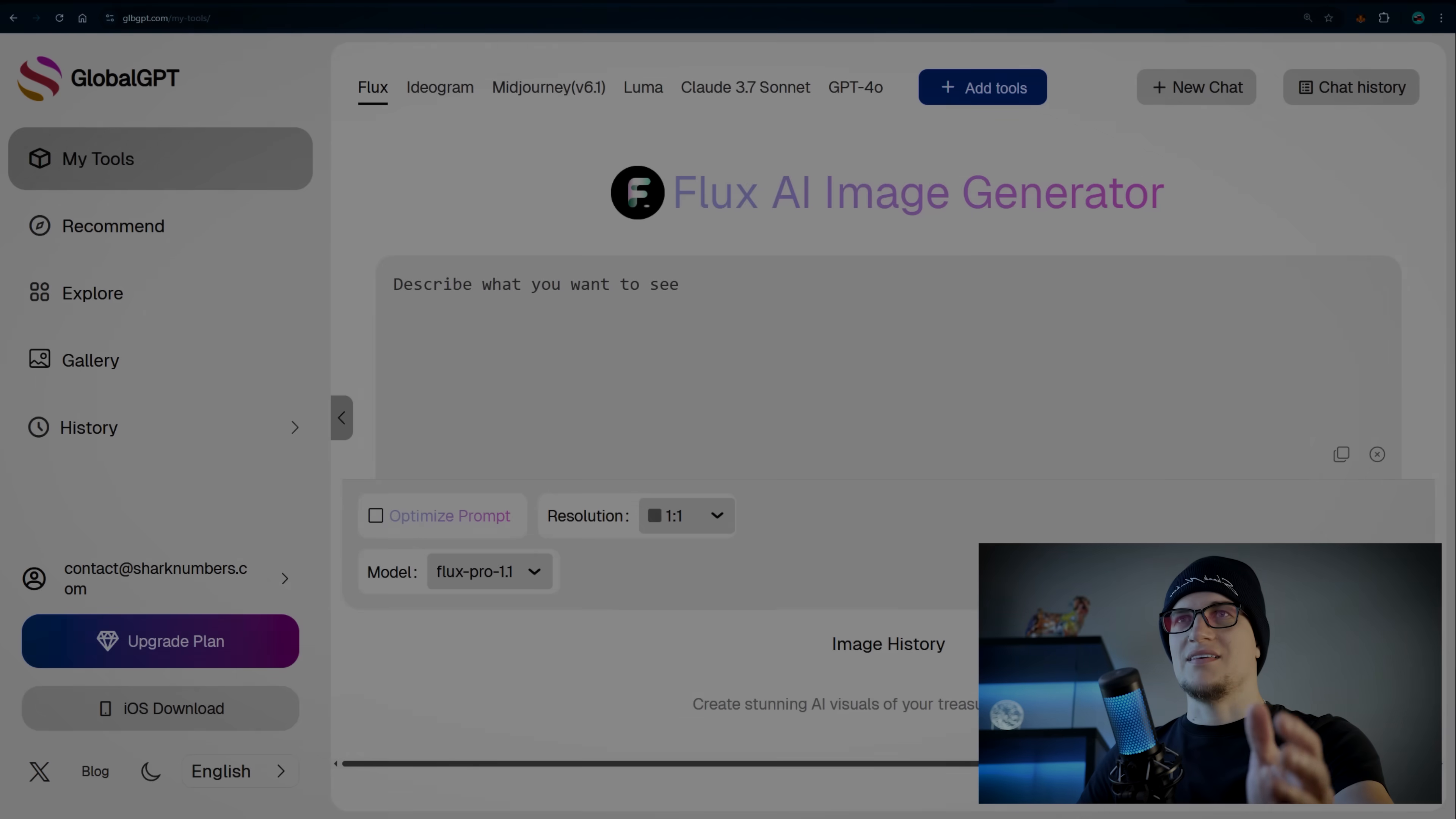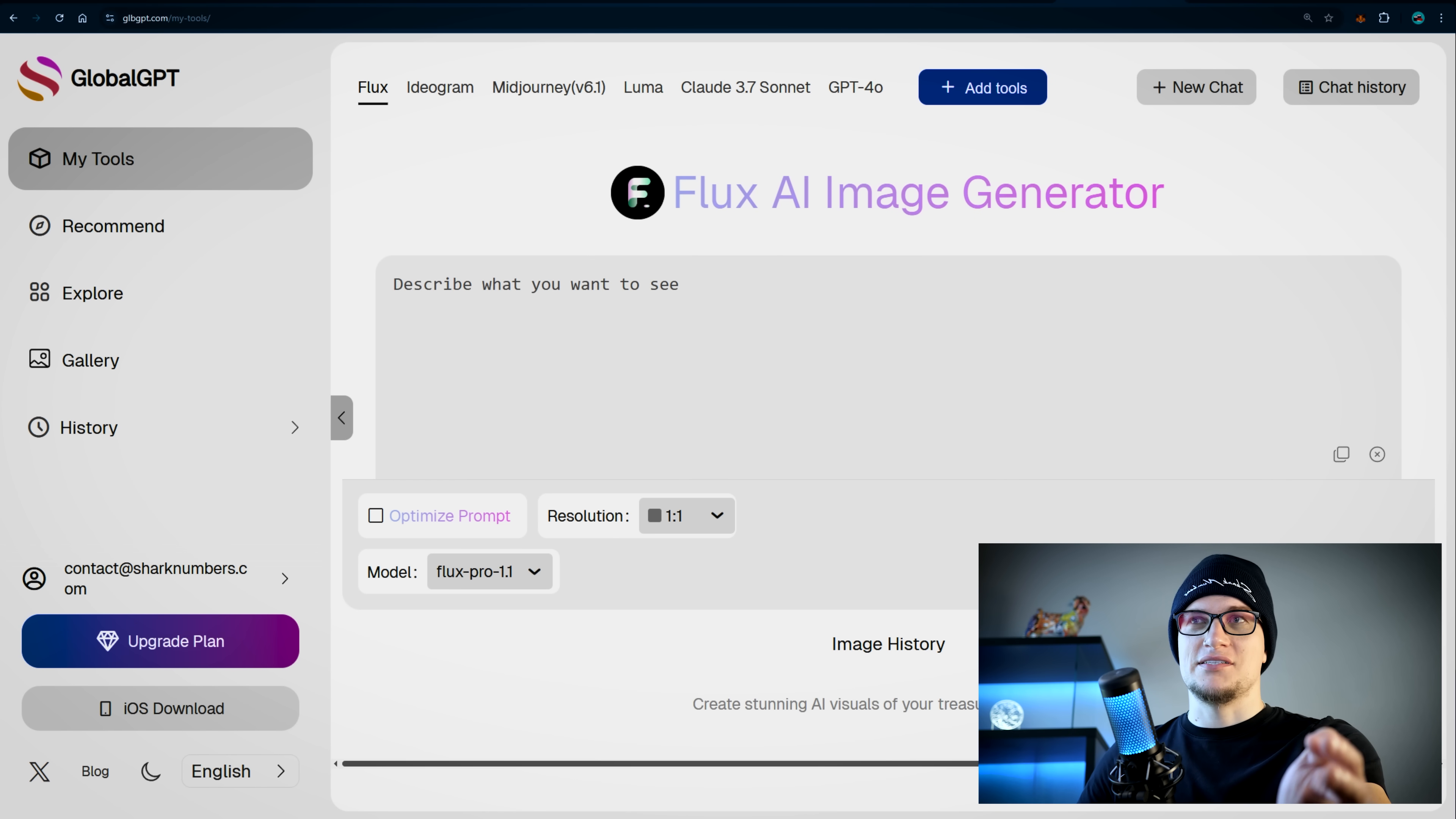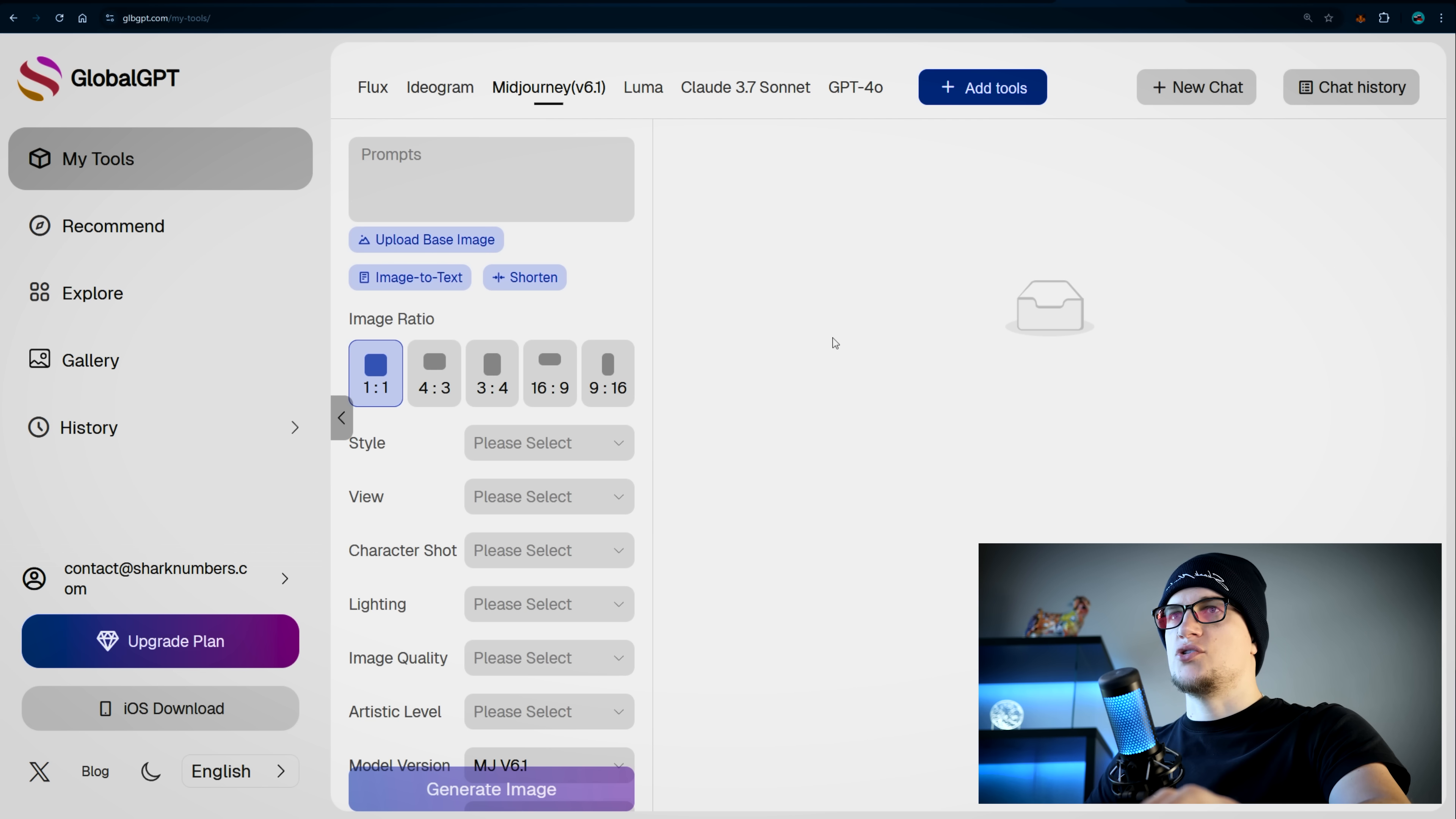If you paid for this separately on top of ChatGPT Plus, you'd be spending $52 per month for just these four subscriptions on their most basic plans. And you see with Global GPT it's just $10 per month for all these plus many others. Let's quickly test the image generation tool and move on.